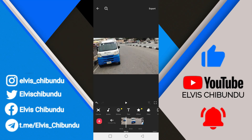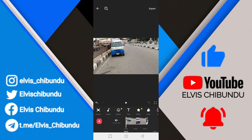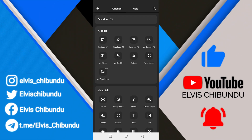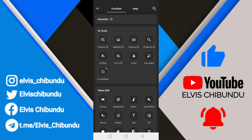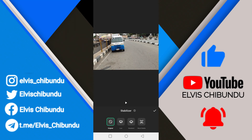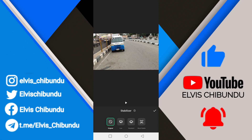So if you want to add stabilization, click on the search icon at the top left corner. You're going to see where it says stabilizer — click on it.